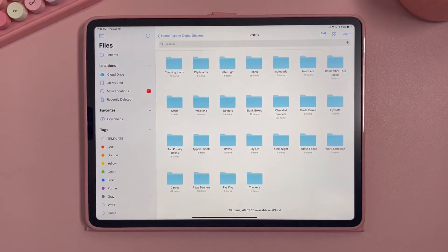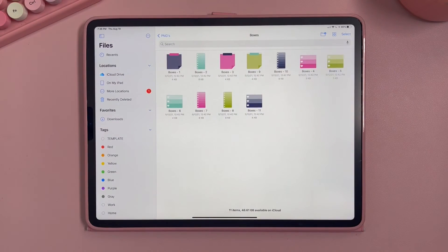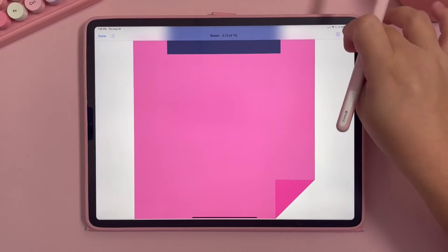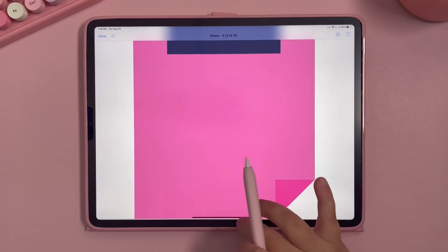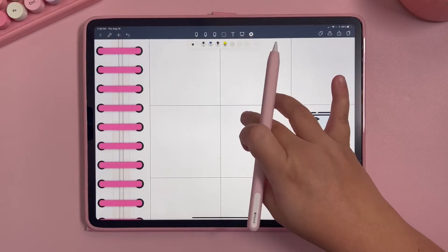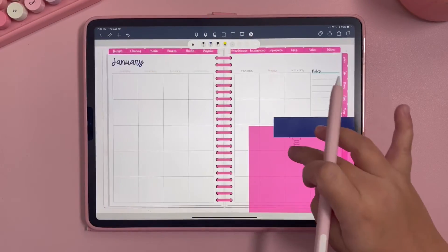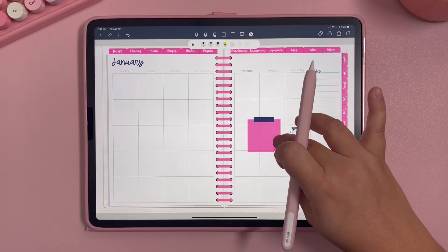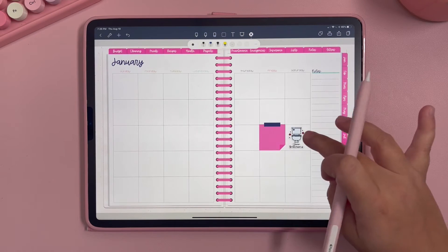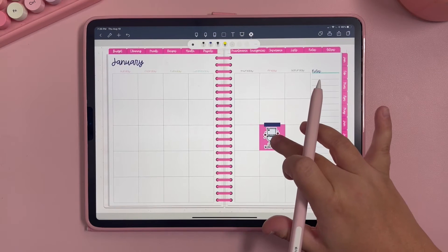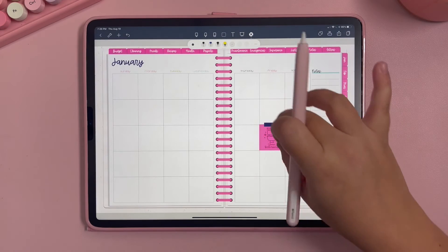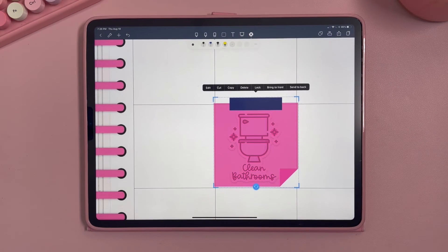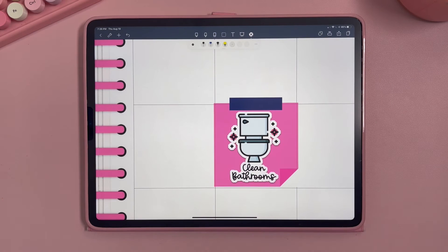Let's demonstrate layering stickers. I'll copy a sticky note sticker and paste it on the calendar, then resize it. Now I want the toilet sticker to appear on top of the sticky note. I'll click the sticky note sticker and select 'Send to Back' — now my toilet sticker is on top of the sticky note sticker. That's a really great function of Note Shelf.